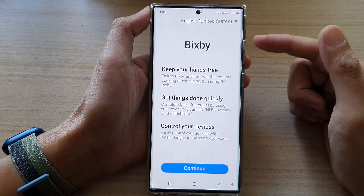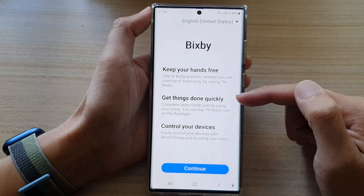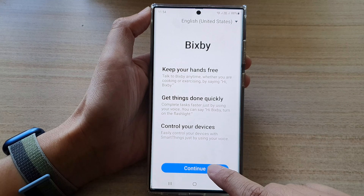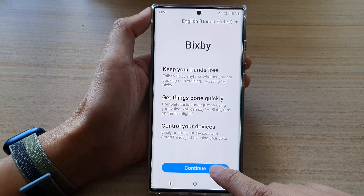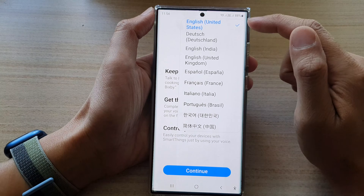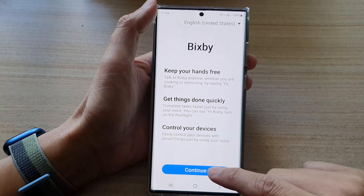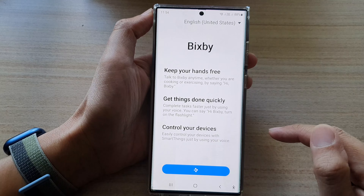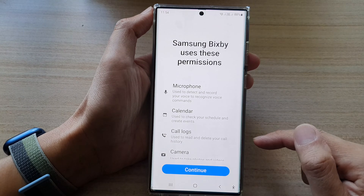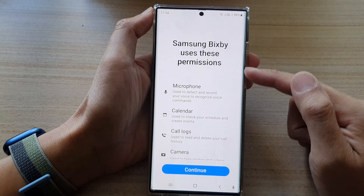Bixby can keep your hands free, get things done quickly, and control your devices. Tap on the continue button and choose proceed. At the top you can also choose the language that Bixby is going to use, and then tap on continue.